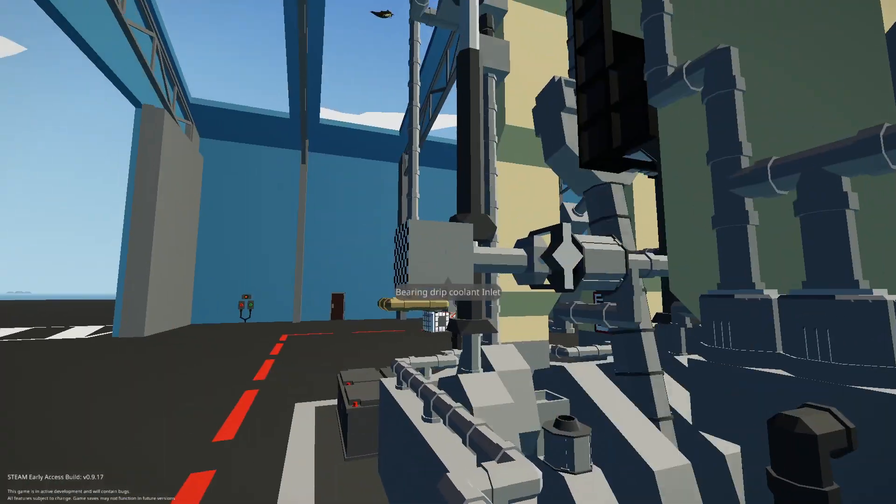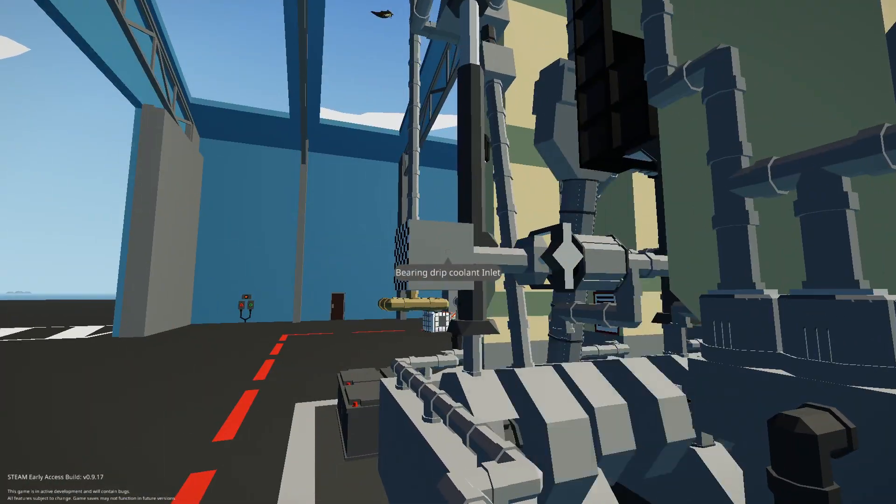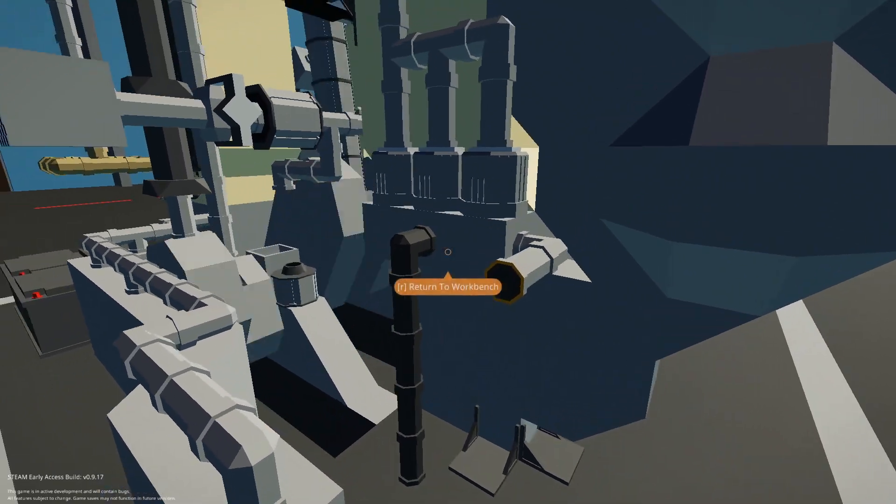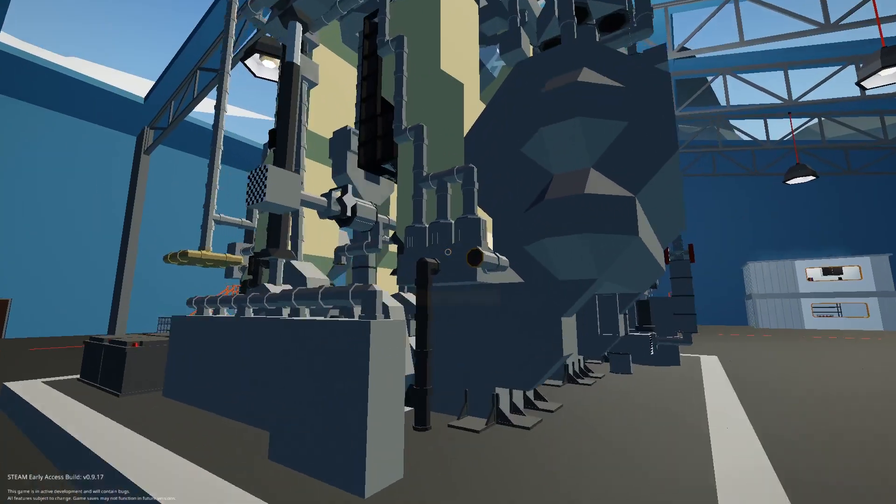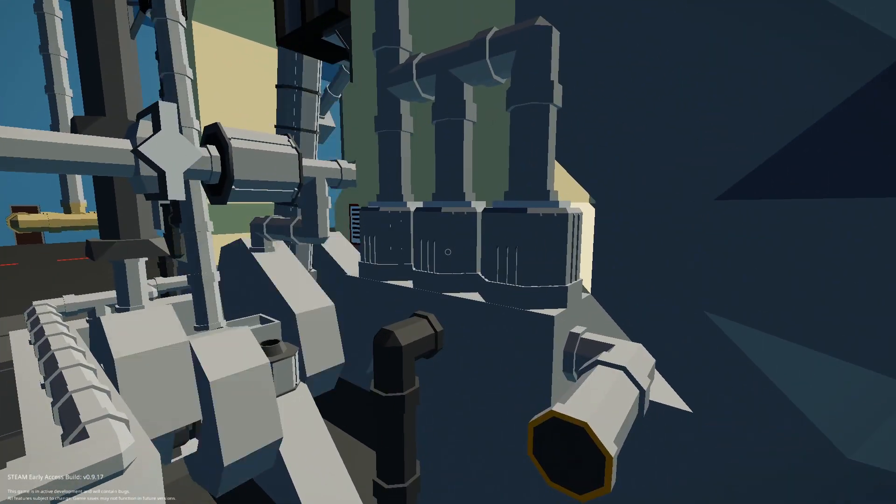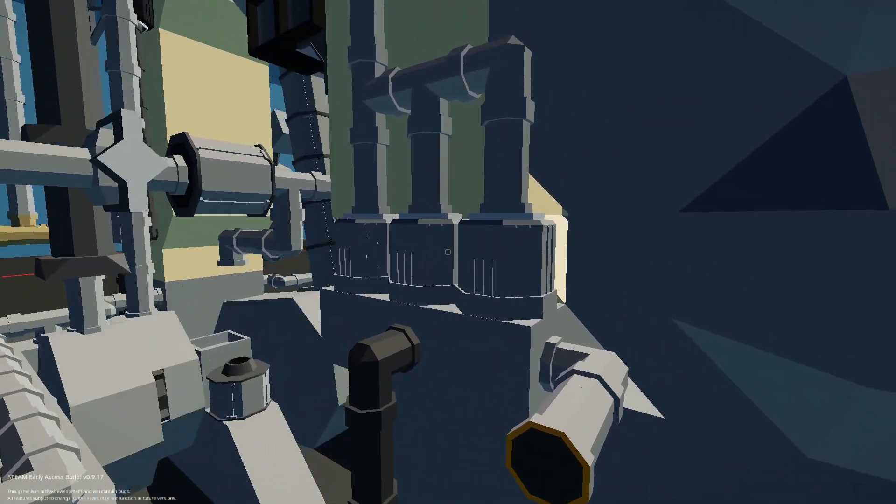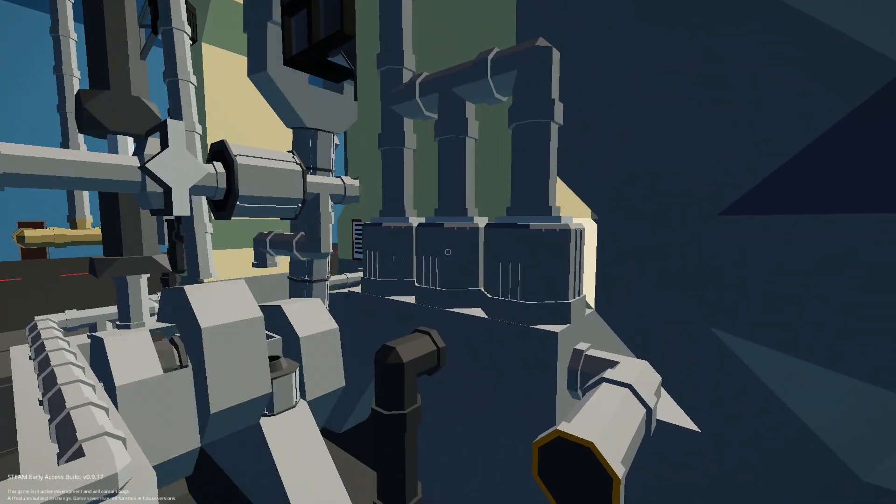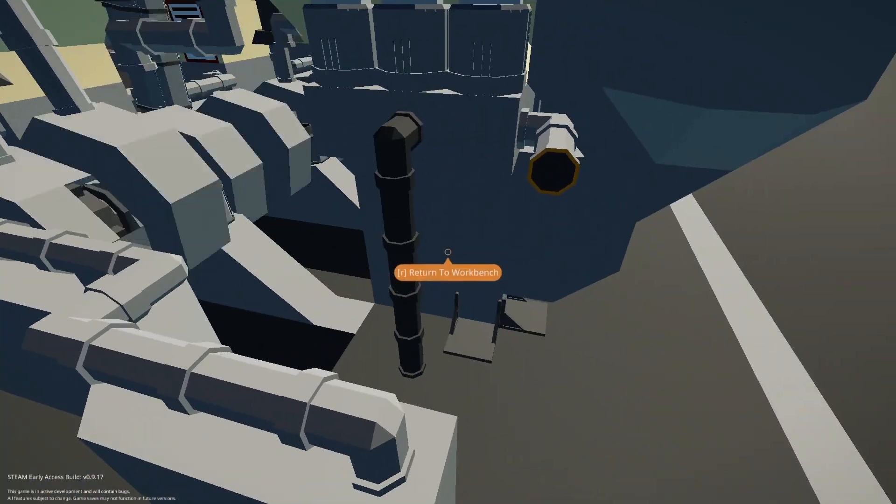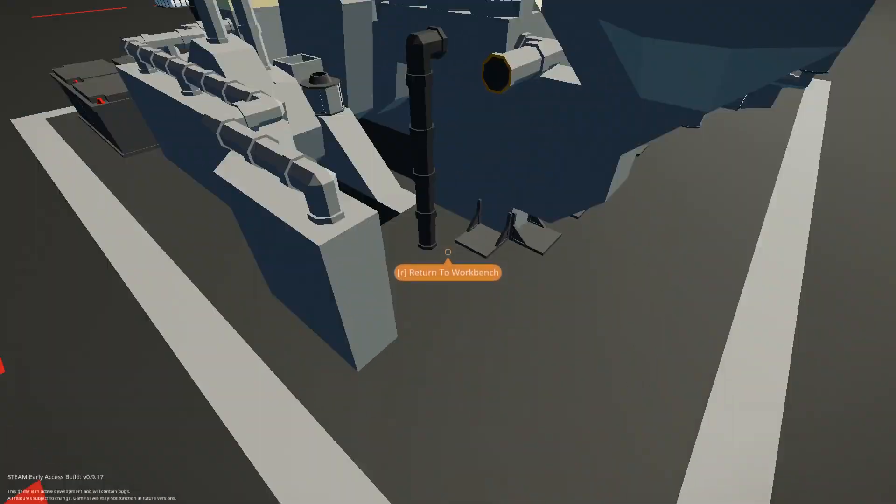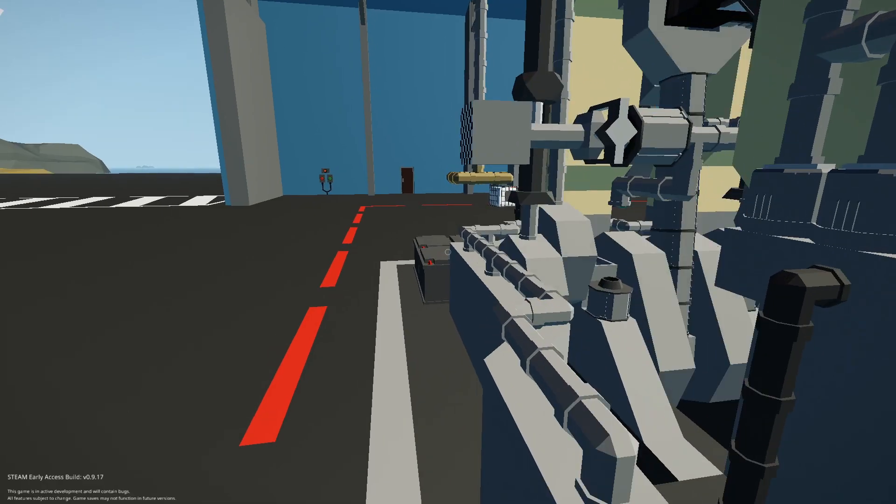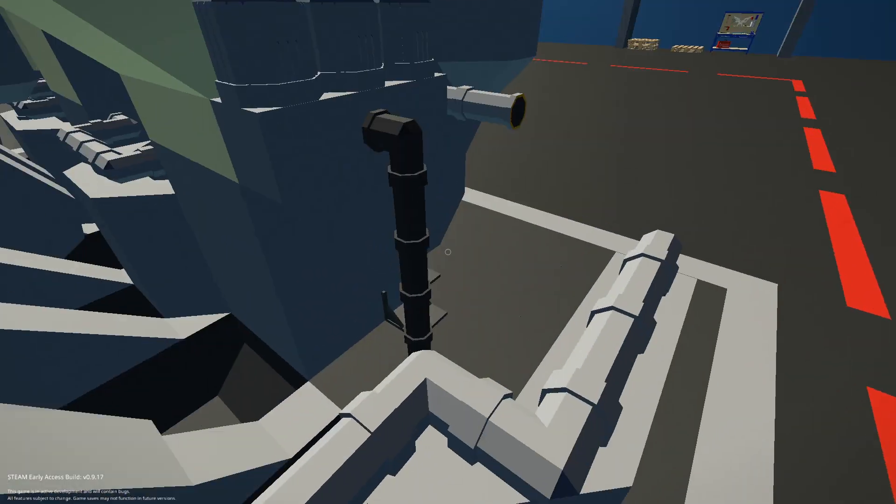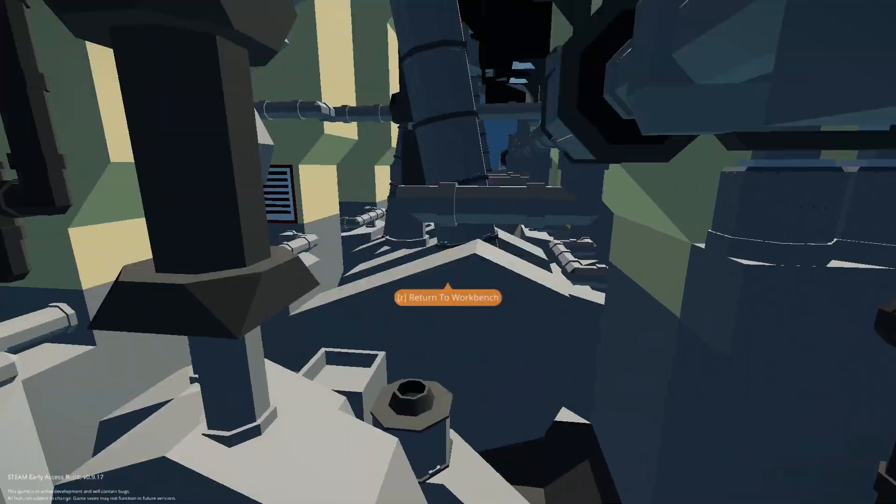Down here you have the bearing drip coolant inlet. This is a little oil thing I think. I don't know, it just had like a bunch of glass vials with oil dripping into them. I'm not really sure how that works but there would also be a bunch of pumps here but I couldn't really get a lot of good pictures for them so I couldn't really make it.